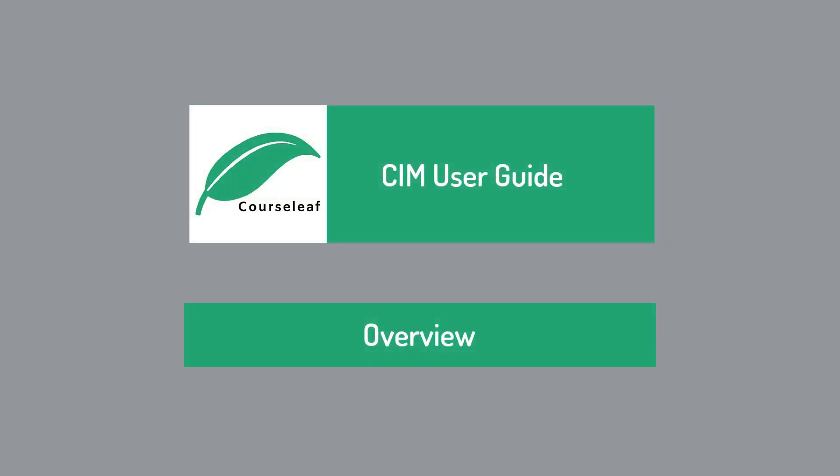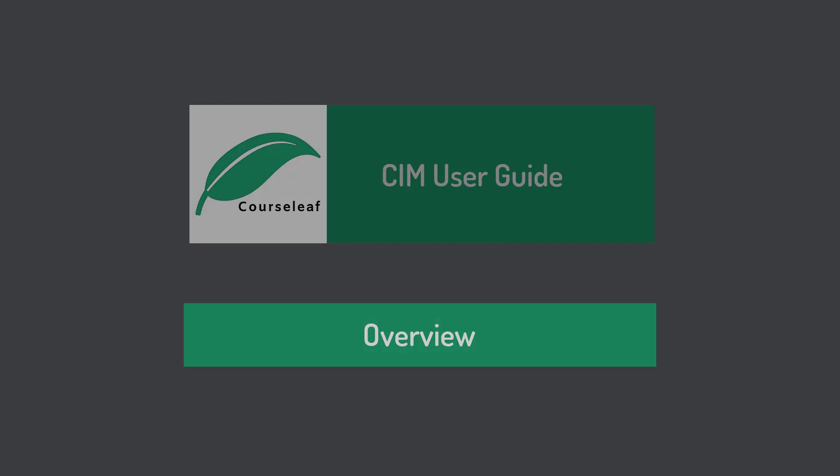Hi everyone and welcome to the CourseLeaf Kim user guide. In this tutorial, I will go over some basic Kim functions to help you get started.